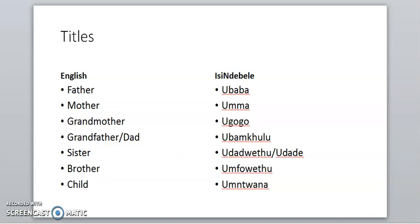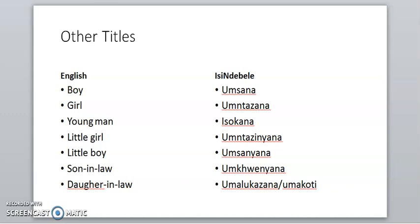Other family characters: a boy is umsana; a girl is umdazana; a young man is isogana; a little girl is umdazinyana; a little boy is umsanyana.